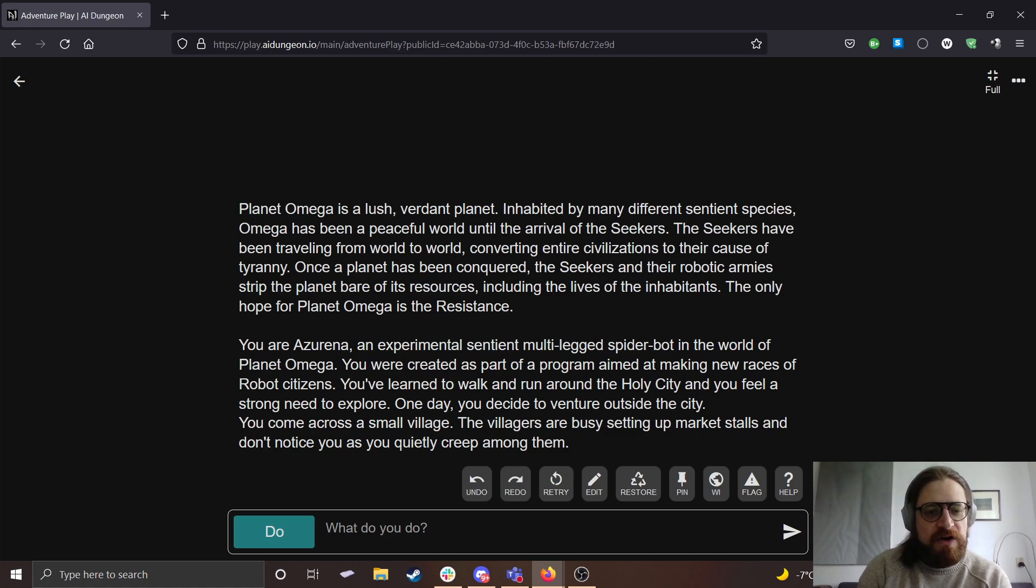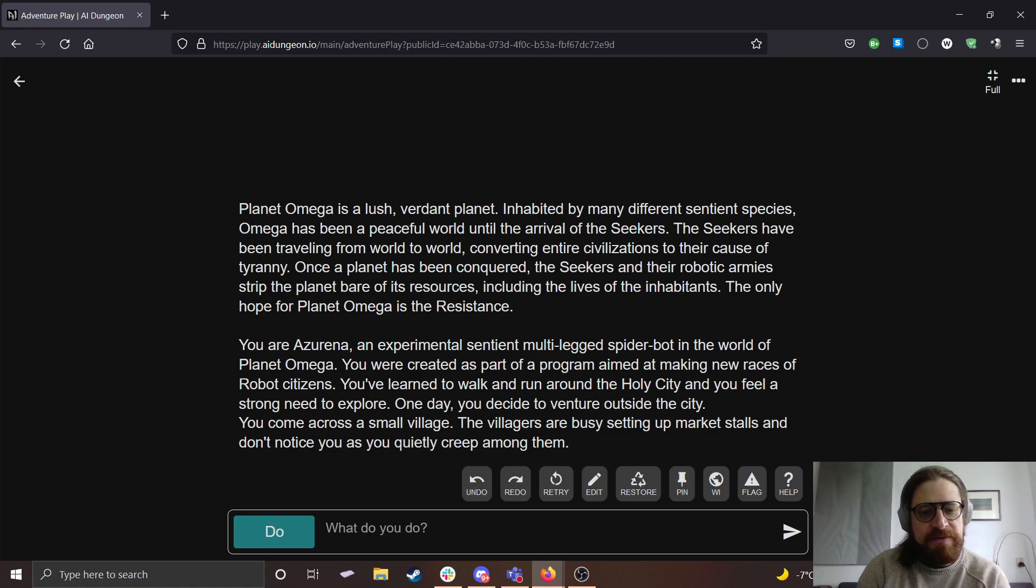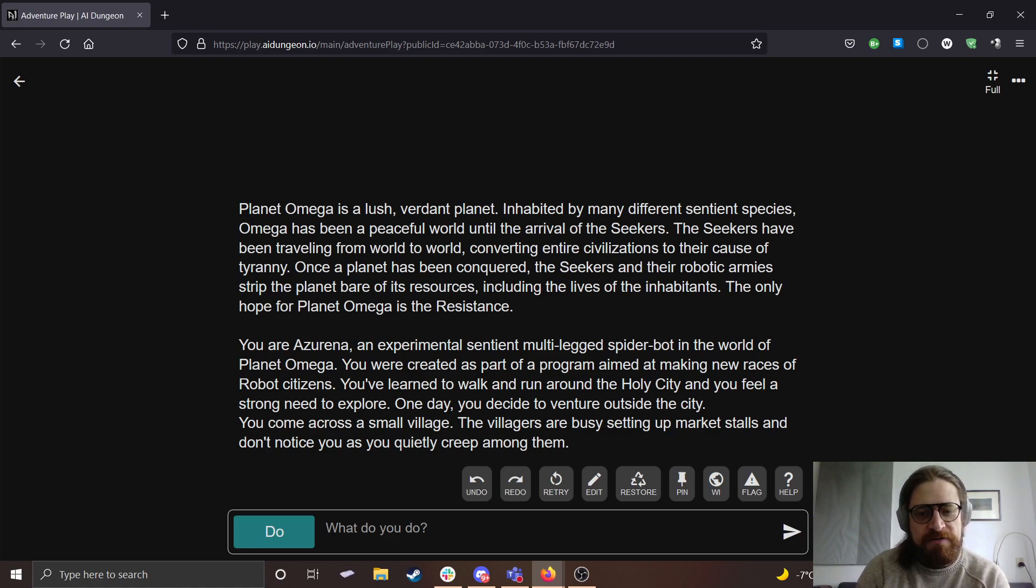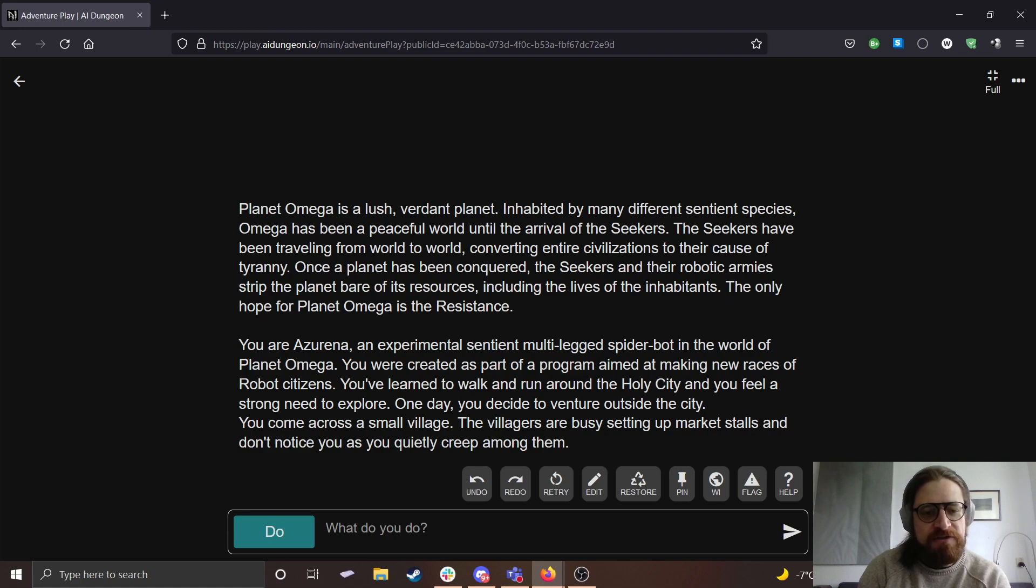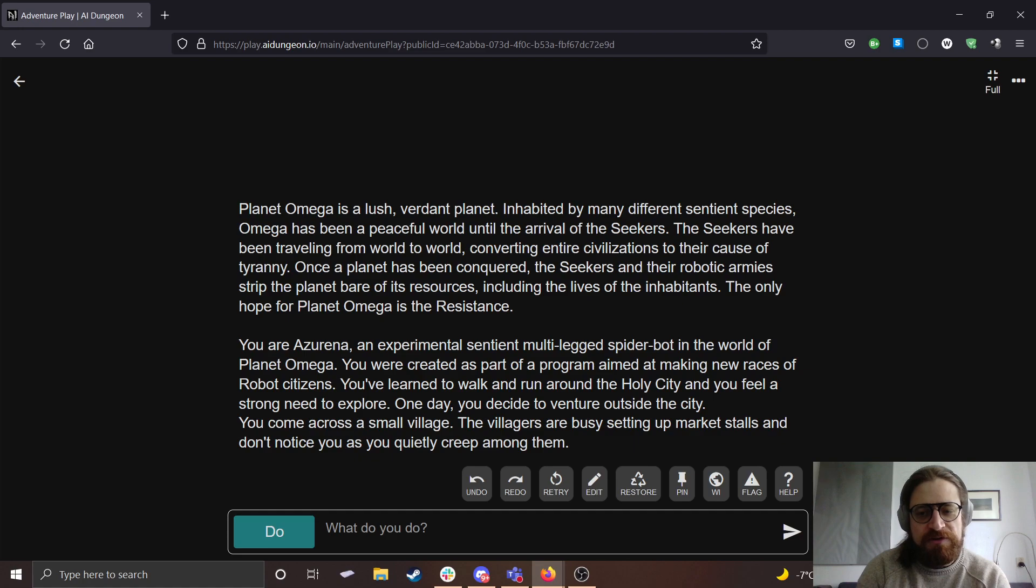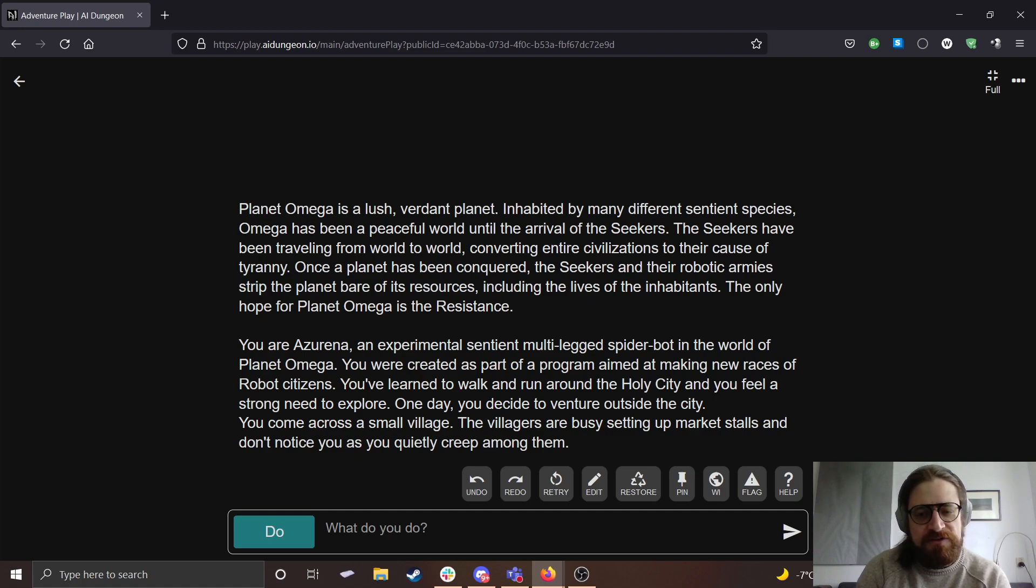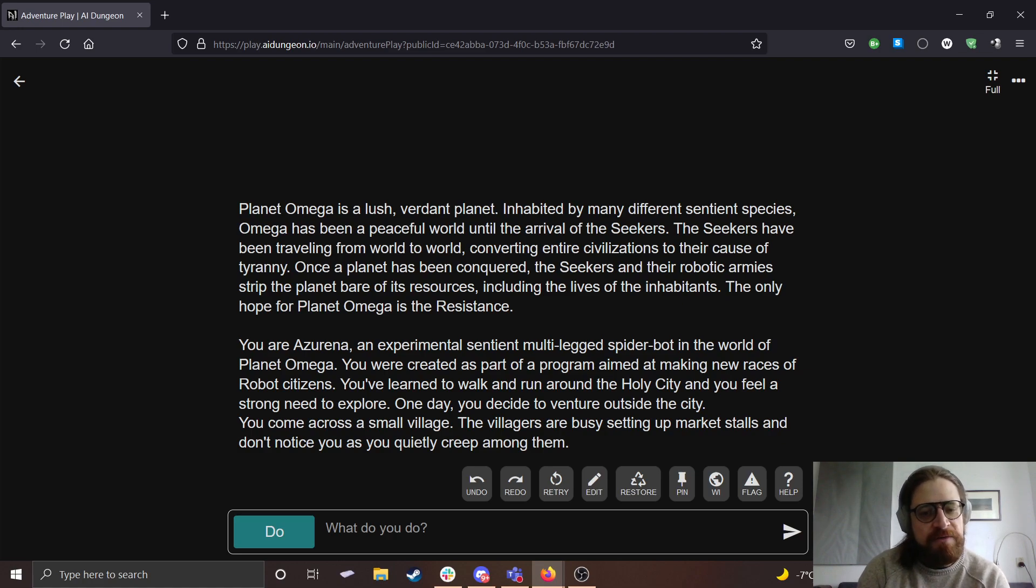You are Azarena, an experimental, sentient, multi-leg spiderbot in the world of Planet Omega. You were created as part of a program aimed at making new races of robot citizens. You've learned to walk and run around the Holy City, and you feel a strong need to explore. One day, you decide to venture outside the city. You come across a small village. The villagers are busy setting up market stalls and don't notice you as you quietly creep among them.